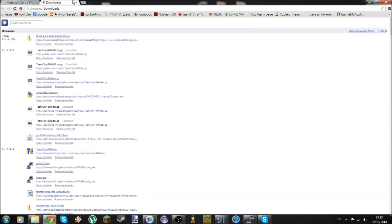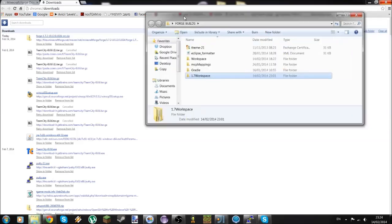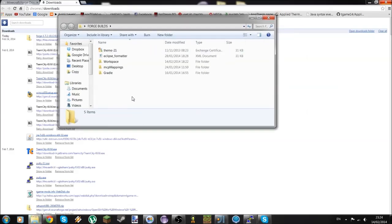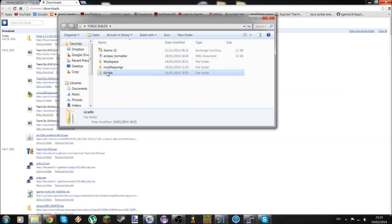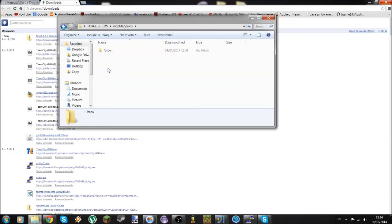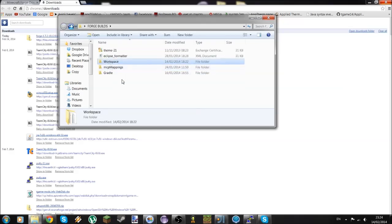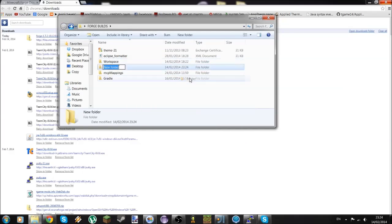I already have it downloaded right over here. I have this folder — this is my 1.6 workspace, an old workspace of mine, and these are just the MCP mappings. What we're going to do is create a New Folder called '1.7 workspace'.